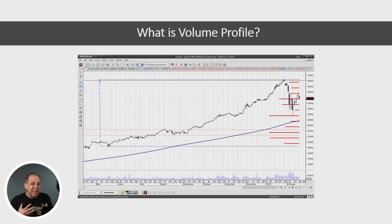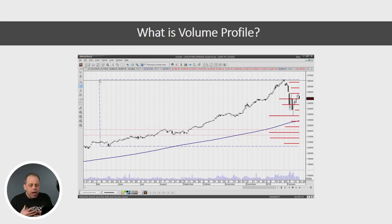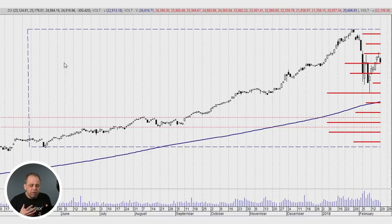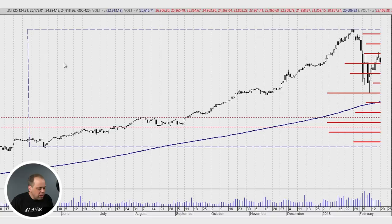I want to spend a little bit of time explaining exactly what goes on when you're looking at a volume profile chart. We're going to take a closer look and break down the elements on this chart to help you understand exactly what we're looking at. Let's go ahead and make this chart full screen and I'll point out some things as we go. Let me turn on my laser pointer.